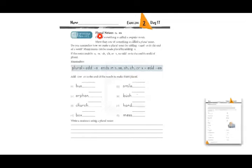Today we are also going to talk about plural nouns — S and ES. One of something is called a singular noun and more than one is called a plural noun. Many nouns can be made plural by adding S. But if the noun ends in S, SS, SH, CH, or X, we need to add ES. If the noun doesn't end in these letters, we only add S.